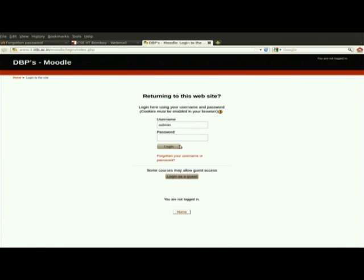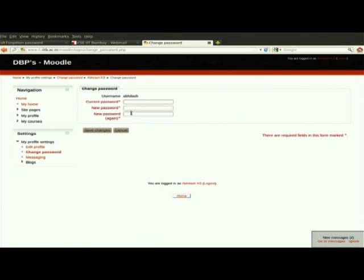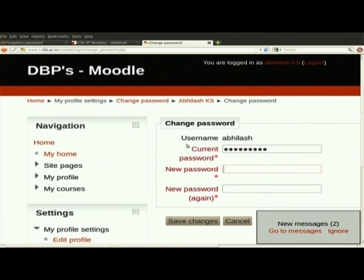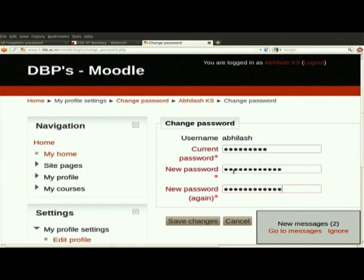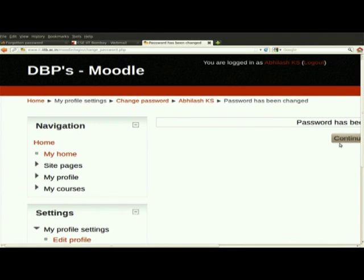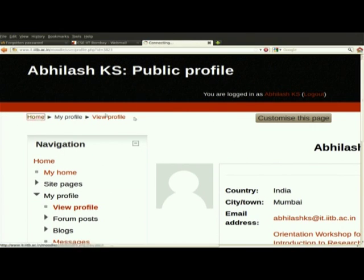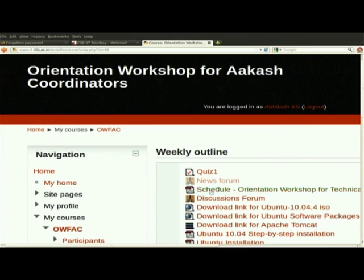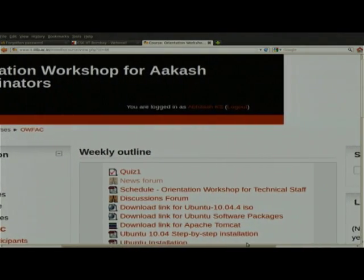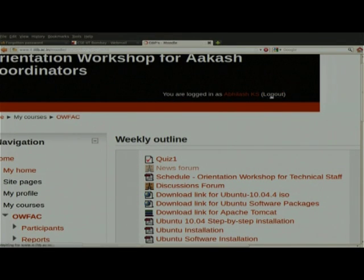Click on the link and it will directly ask for the password. Once you log in, you can see the current password and the new password fields. The current password you already received in your mail — you put that here and then set the new password. The password has been changed. This is the way to reset the password.